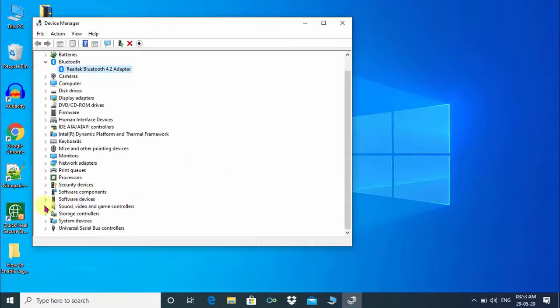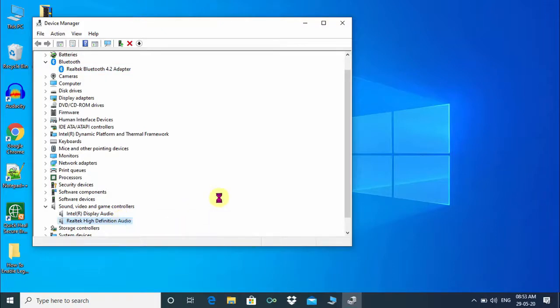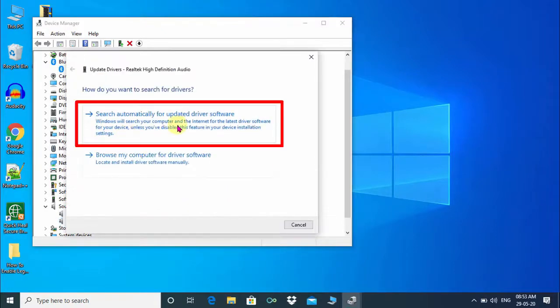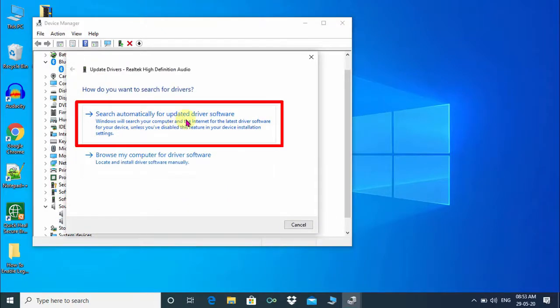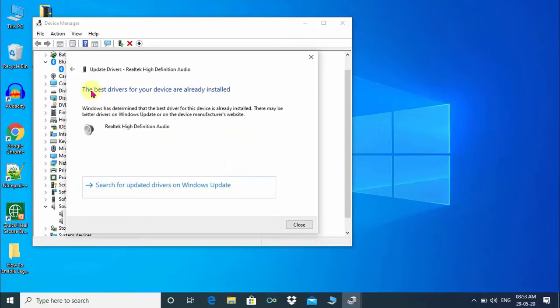Similarly, I am going to update my Realtek sound driver in a very easy manner. And my driver is updated.